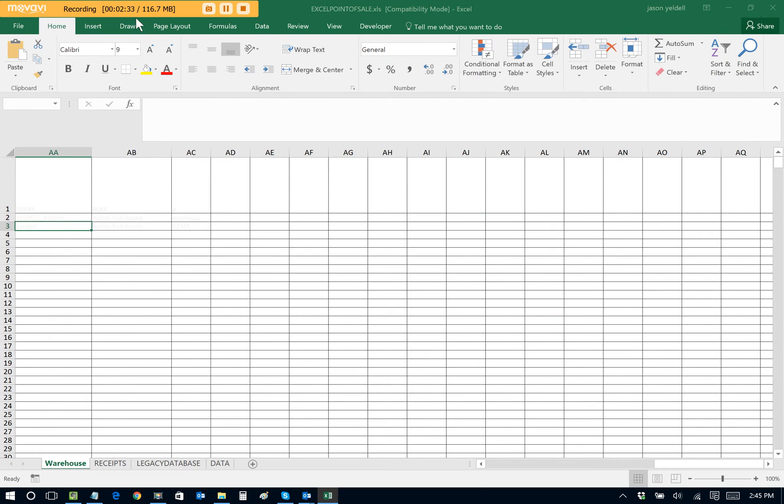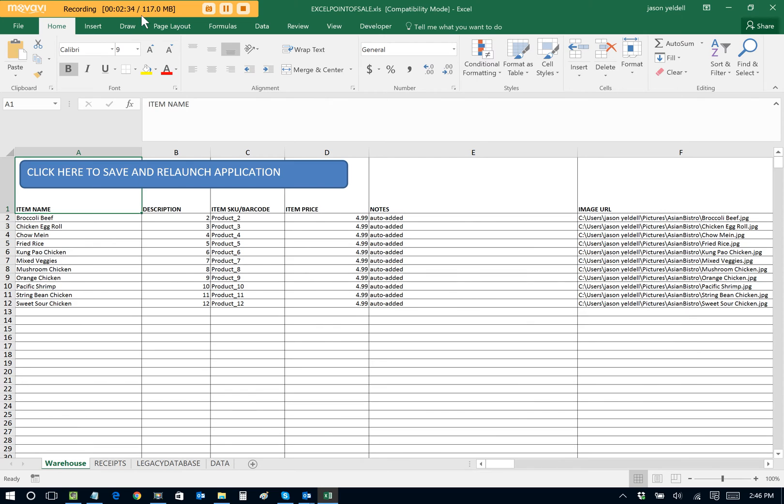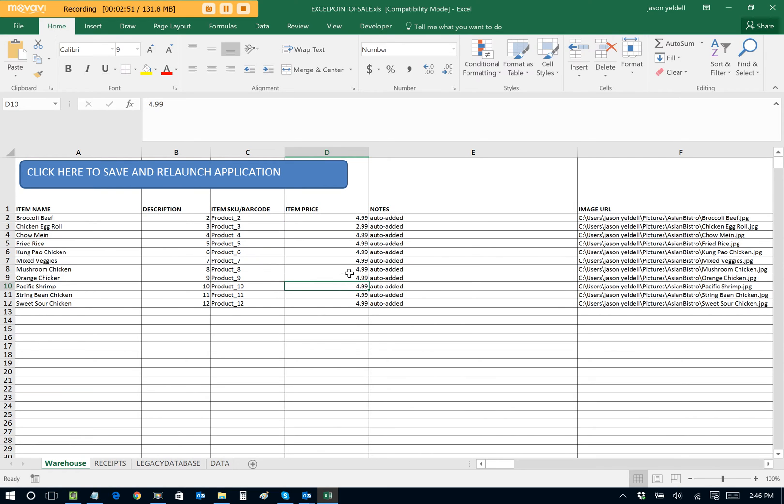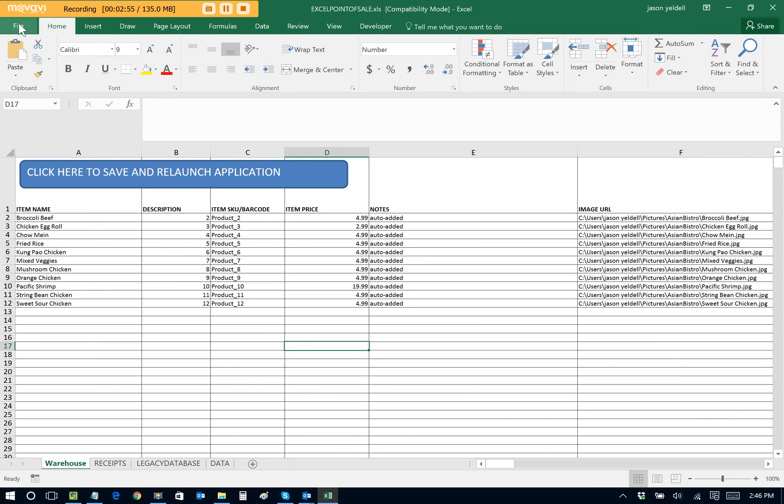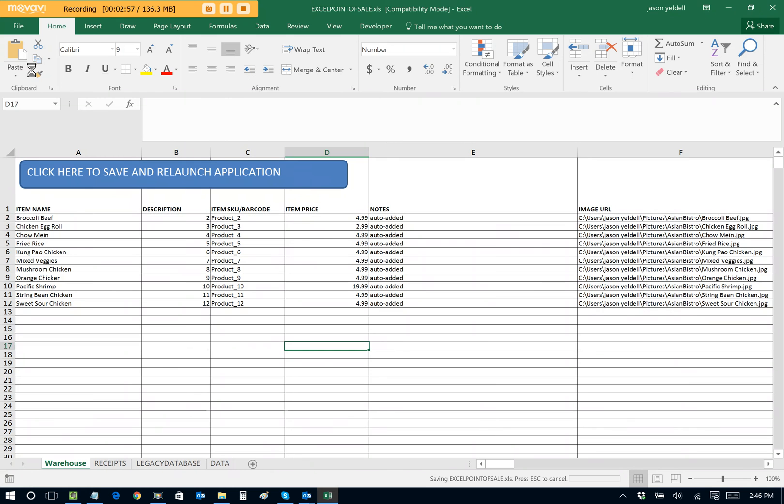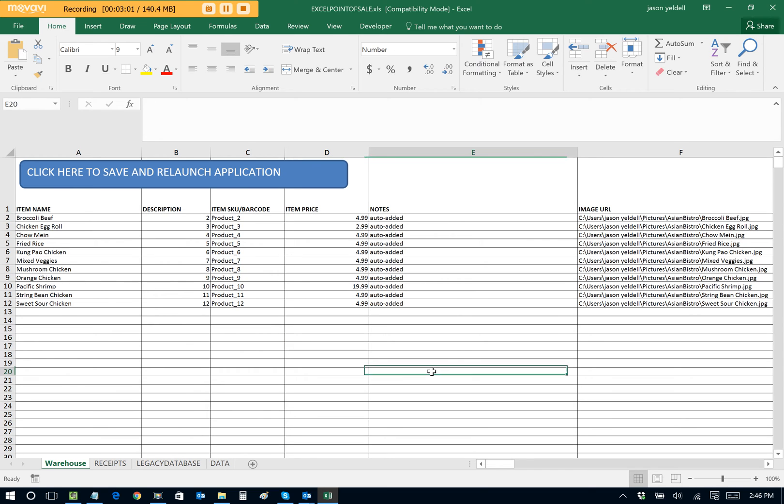We're at two and a half minutes in and our POS is now set up. The only thing that we could tweak if we wanted to is the prices of the items. The prices are auto-generated when you auto-upload, but we can tweak them because we're just using Excel. So let's say that our chicken egg roll, we want that to be $2.99. And our Pacific shrimp, we want that to be $19.99. That's an expensive dish. We'll now just set Save, File Save, because we're using Excel. We're at three minutes in and we're ready now to accept orders.